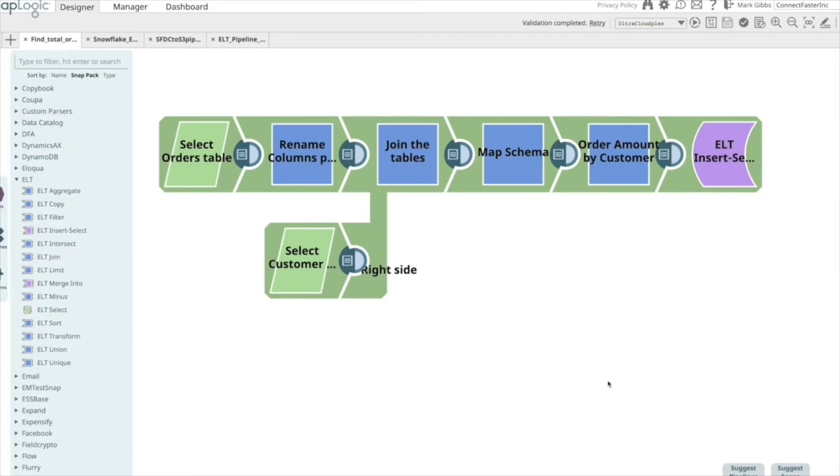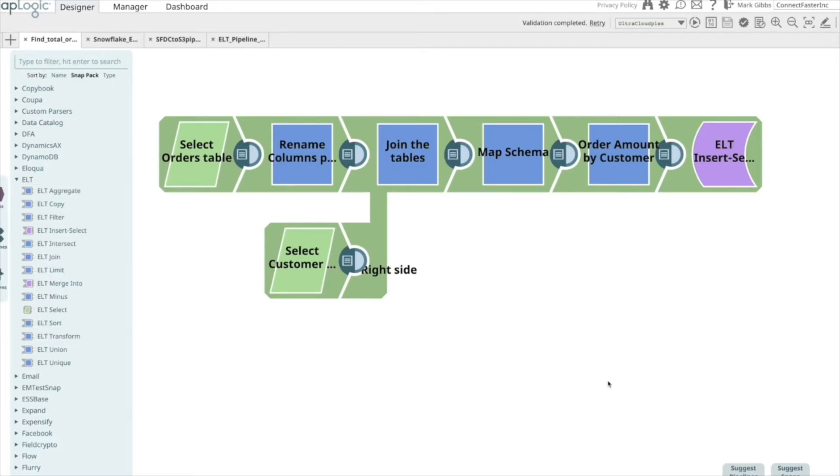This allows the enterprise to achieve faster time-to-value by making the data available in the CDW to all users, without having to pre-design the transformations, but rather build them as needed and then use the power of the cloud to execute them.